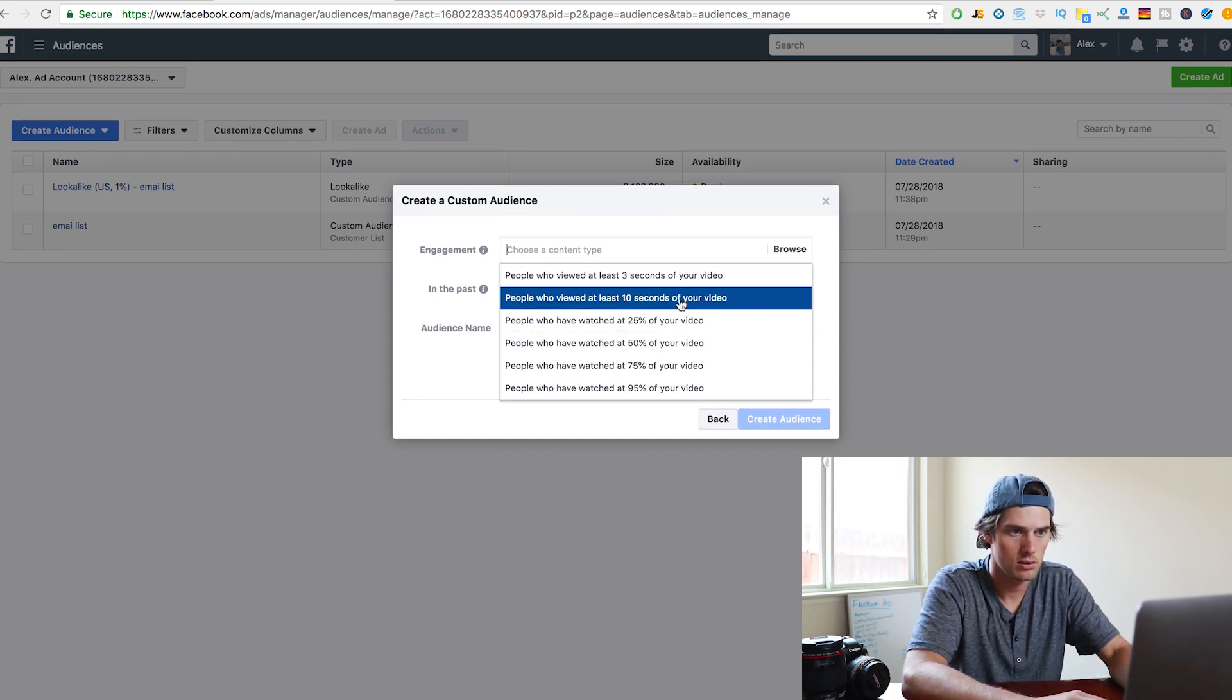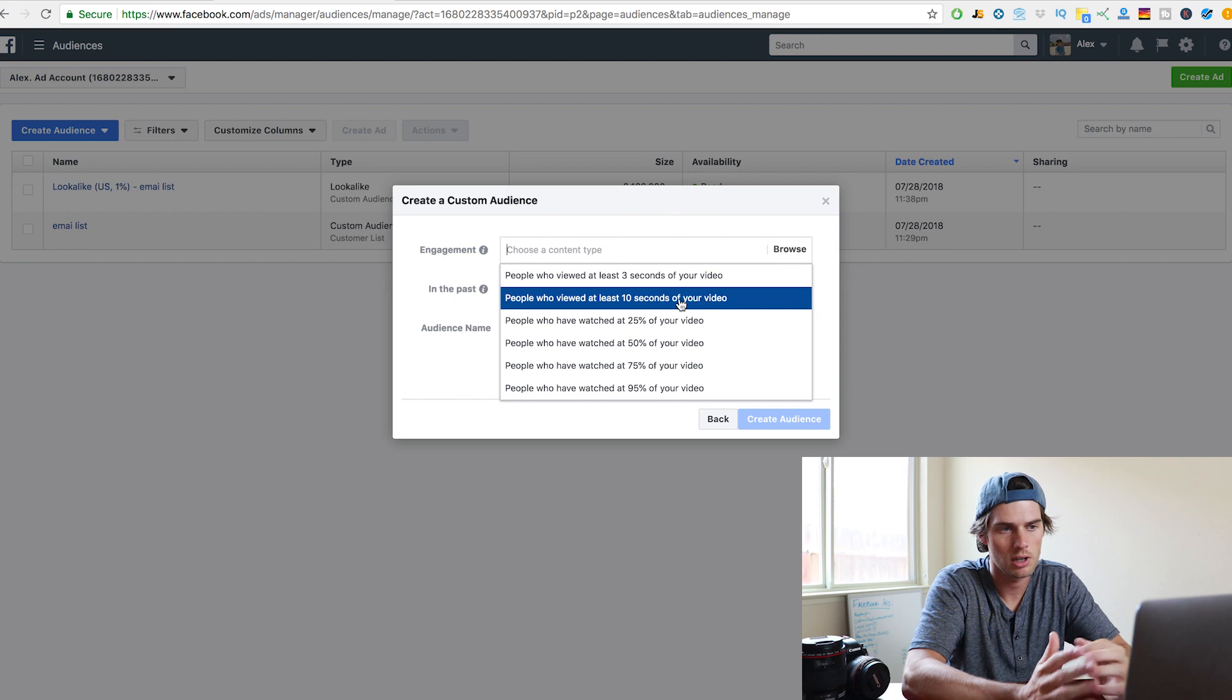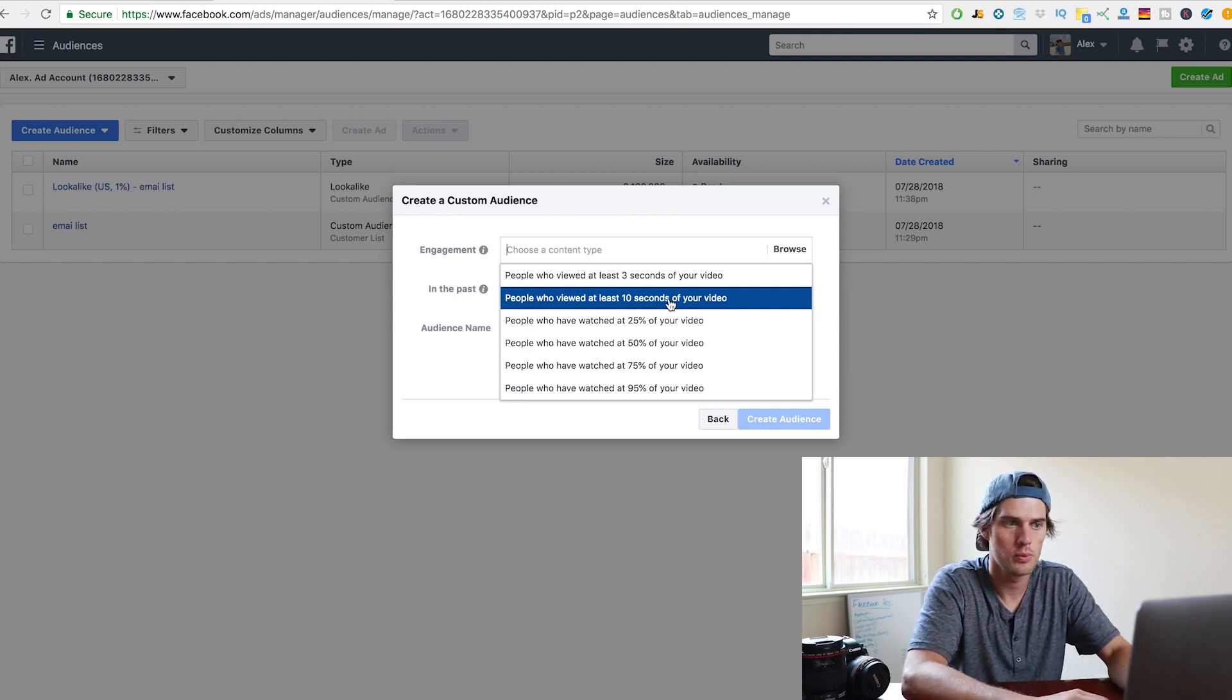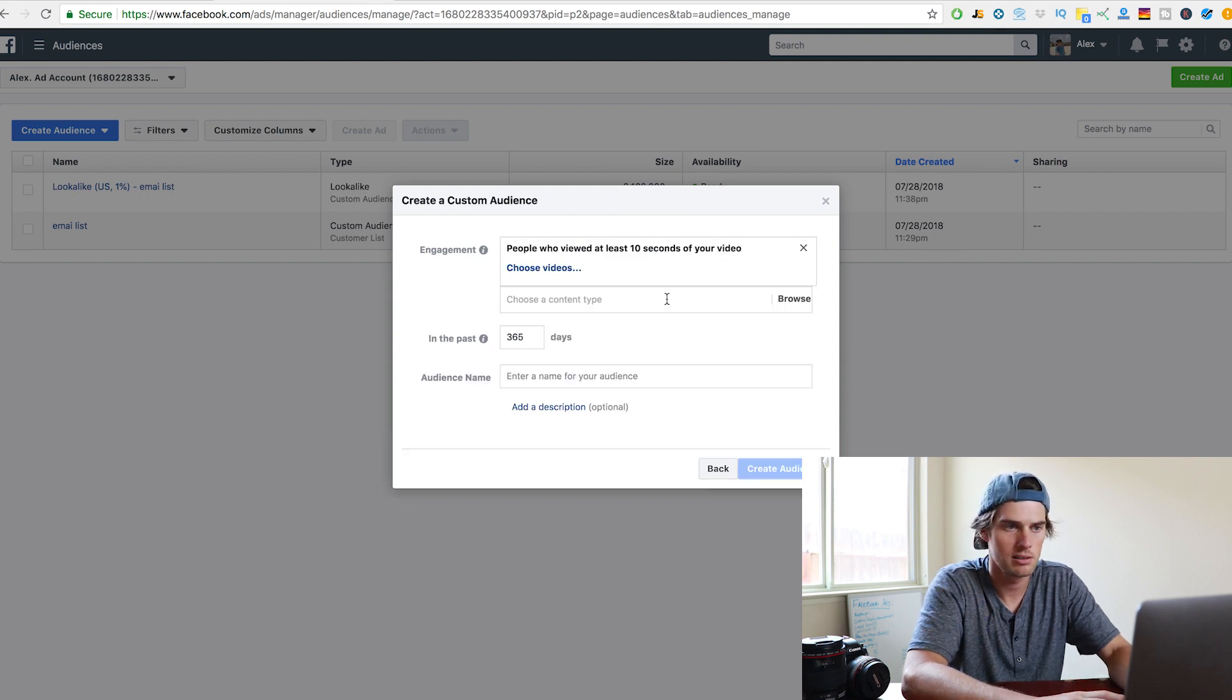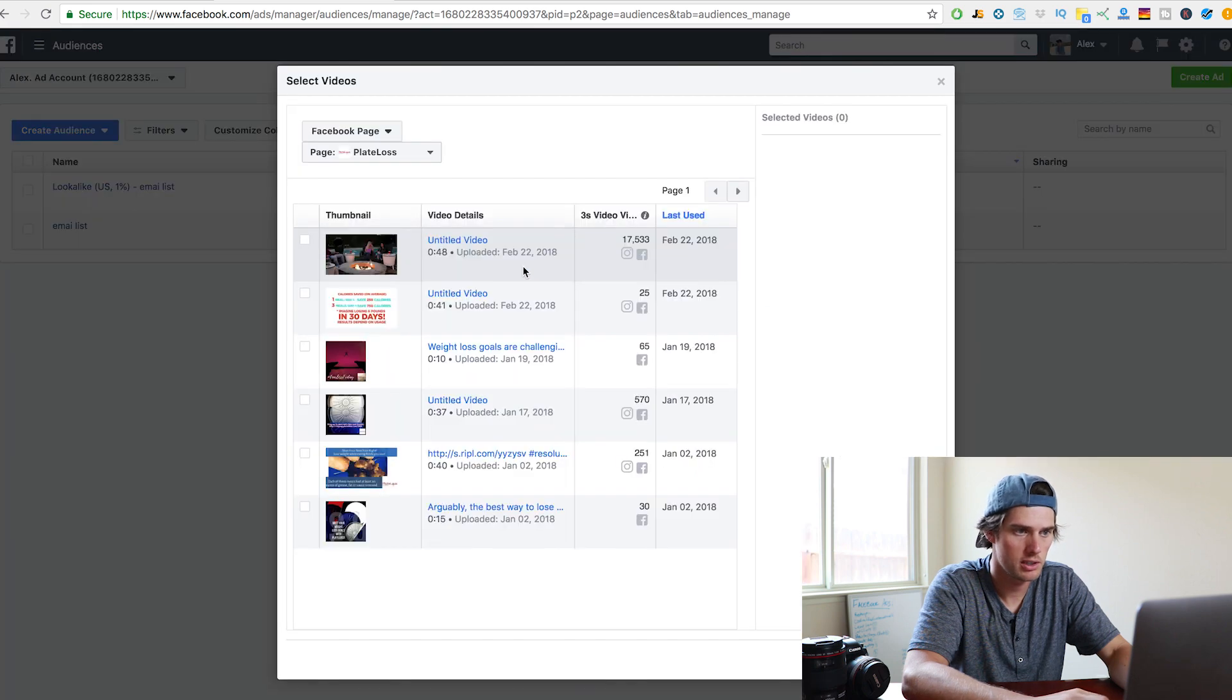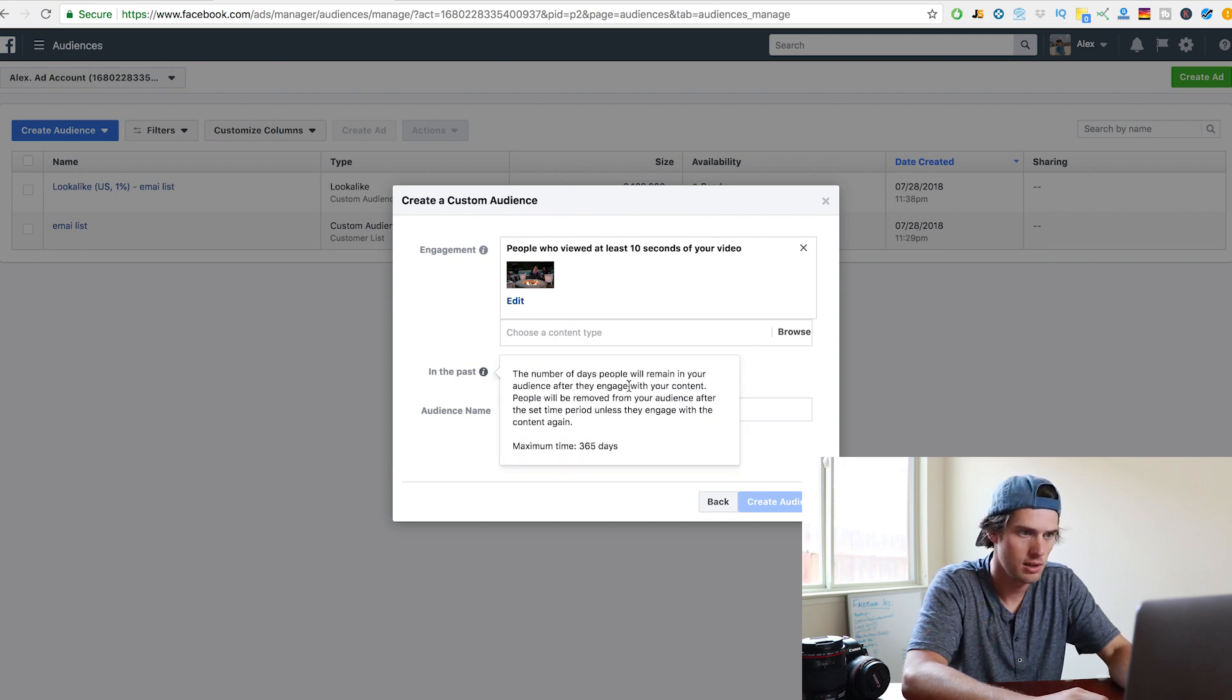And so maybe someone who viewed 10 seconds of your video was interested, but for whatever reason lost interest or got distracted, so maybe you want to choose that. So let's choose to retarget people who viewed at least 10 seconds of the video. And then you've got to choose the video that you're going to base this retargeting off of. So click choose videos, and then you've got to select one of your previous videos. So I'm just going to do that one right there.